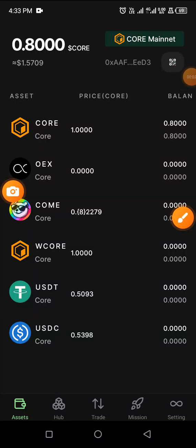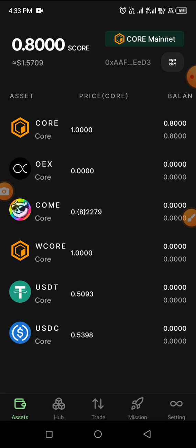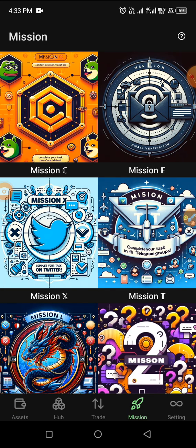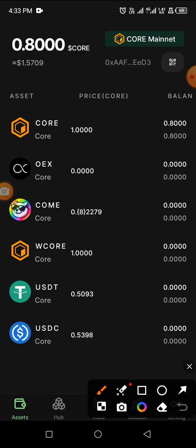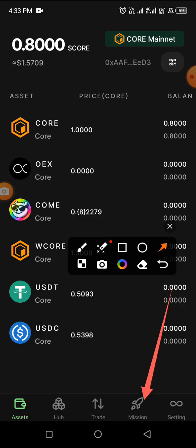Hello guys, welcome to my YouTube channel. In today's video I want to show you how you can complete Mission C on the coaching app. Let me show you where the mission is — by now you should know where your missions are on the app.